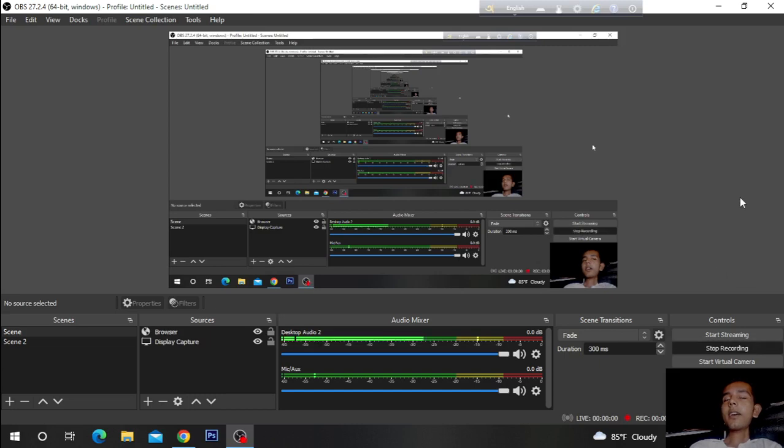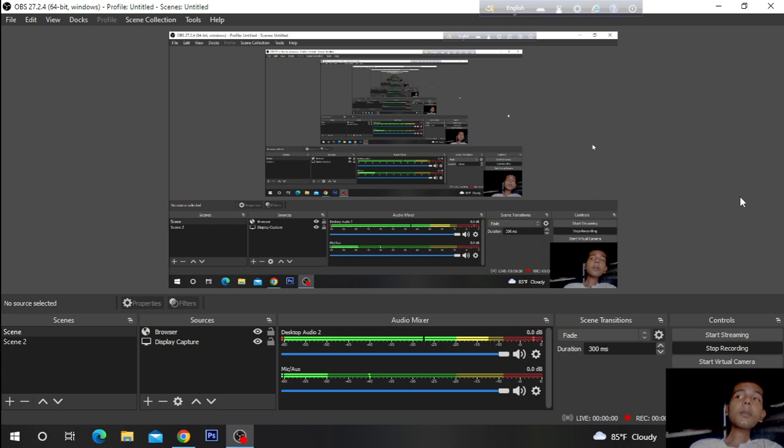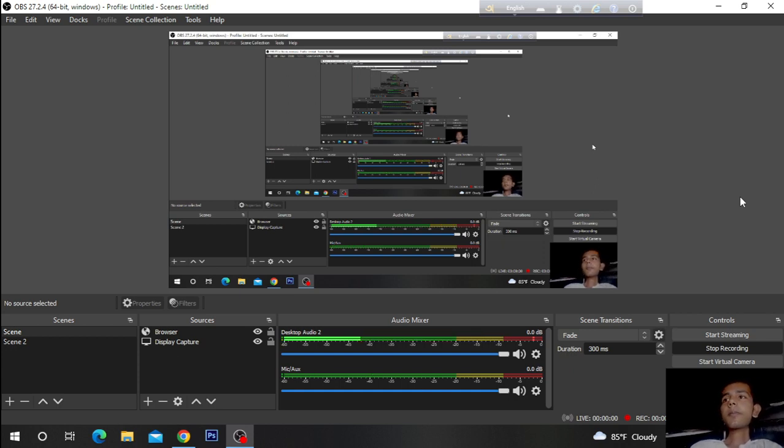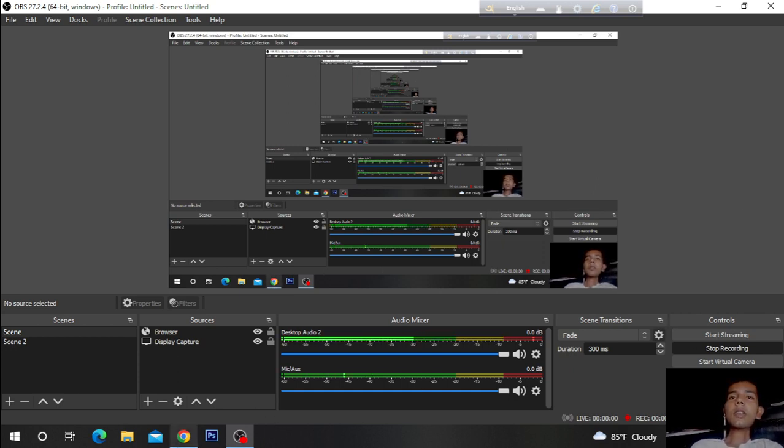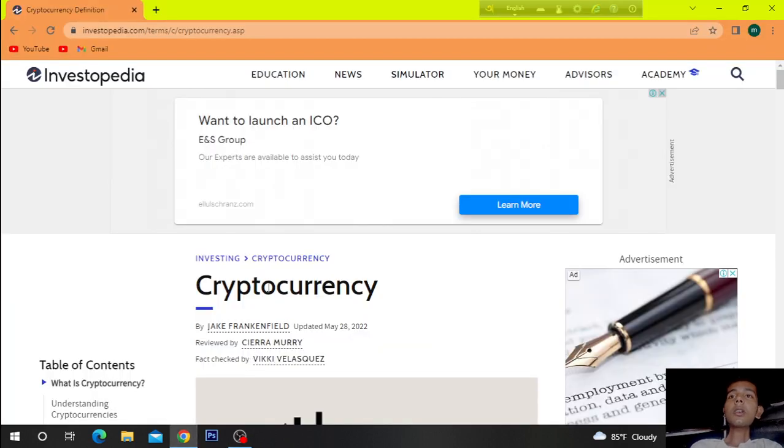Hi. Welcome to a new video. Today's discussion about cryptocurrency.